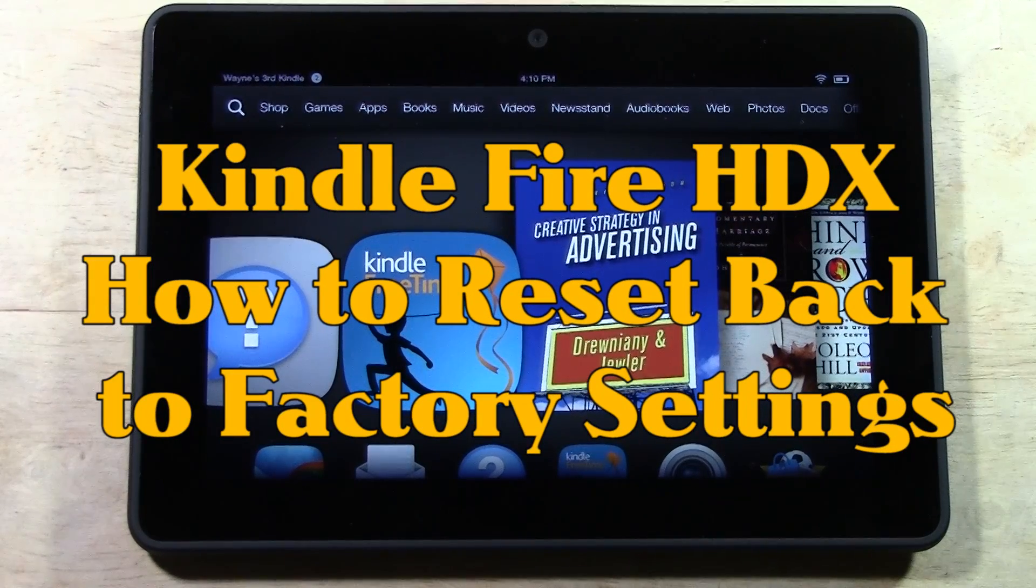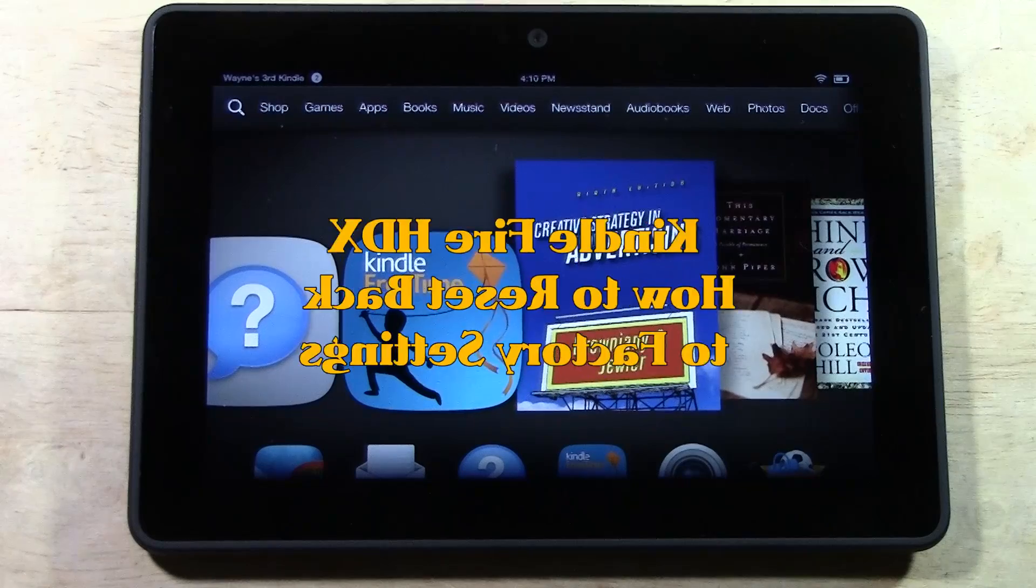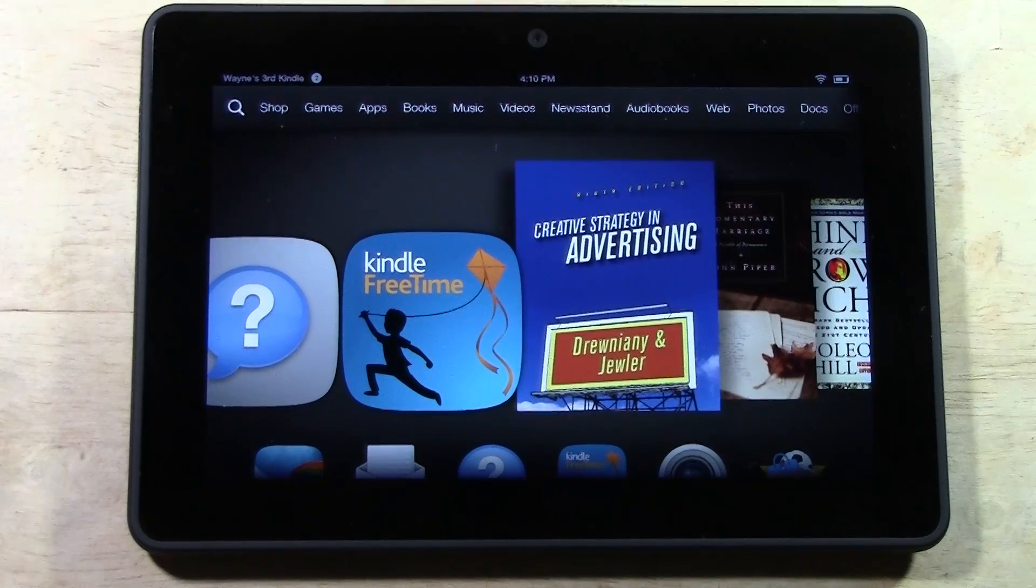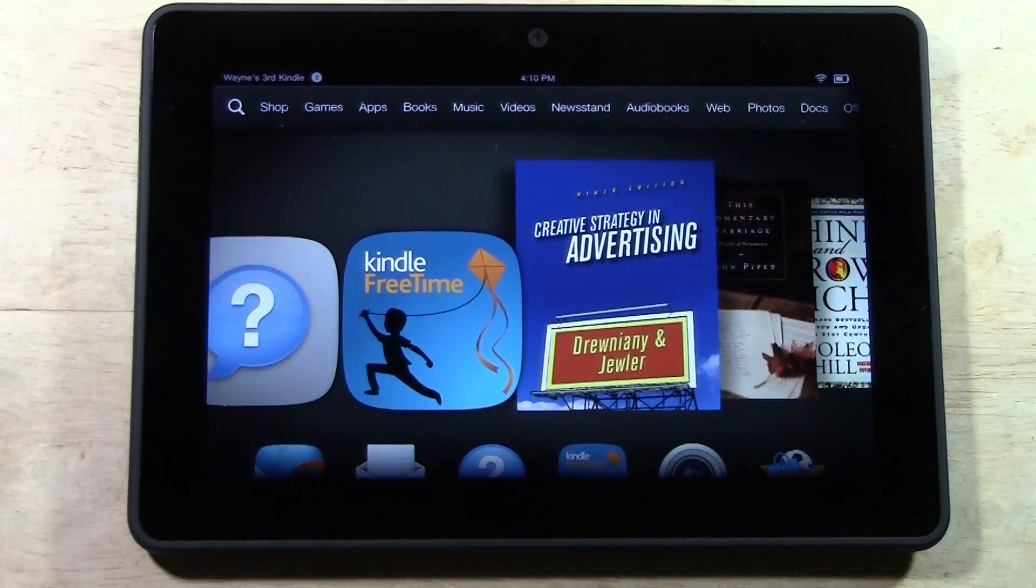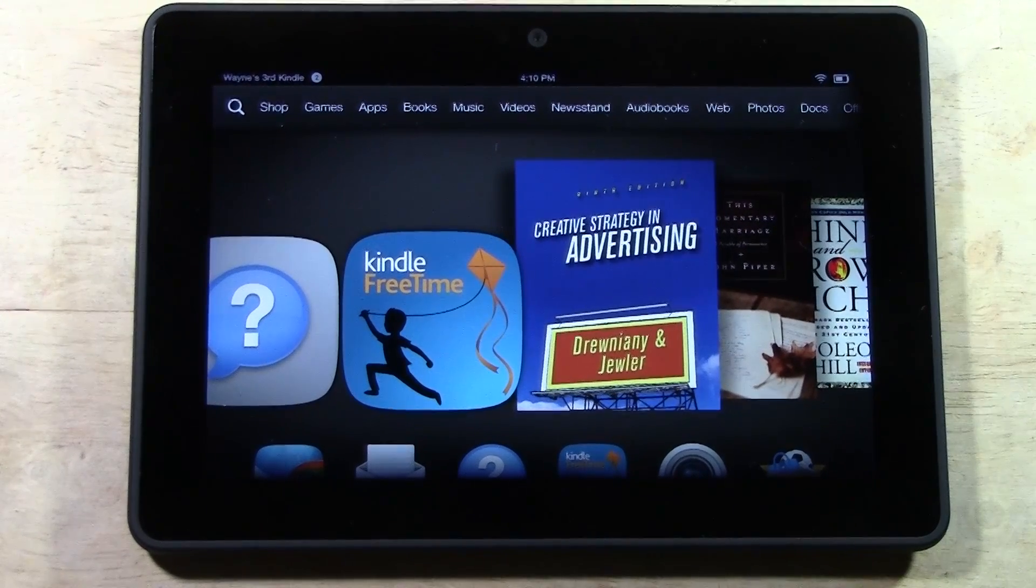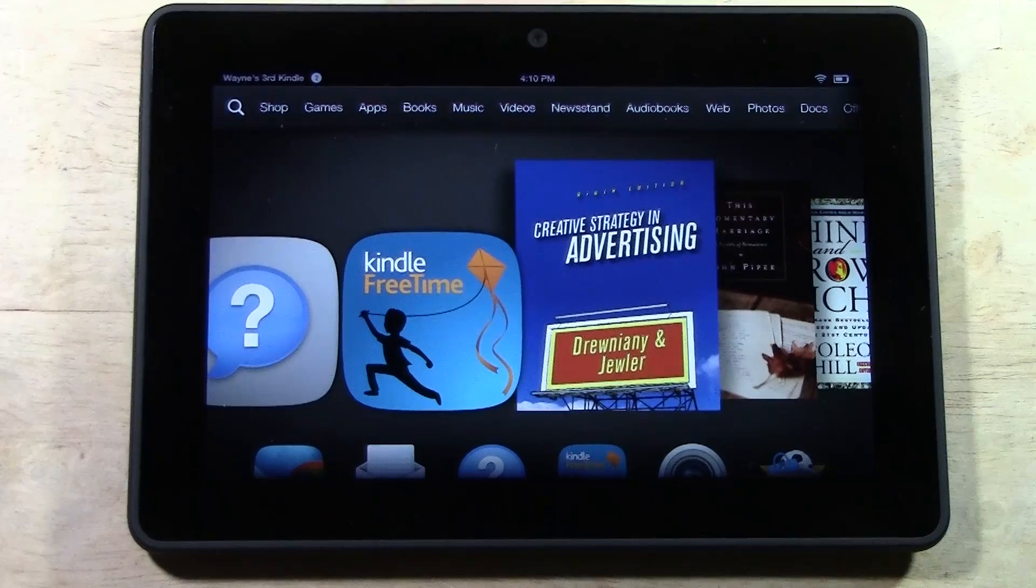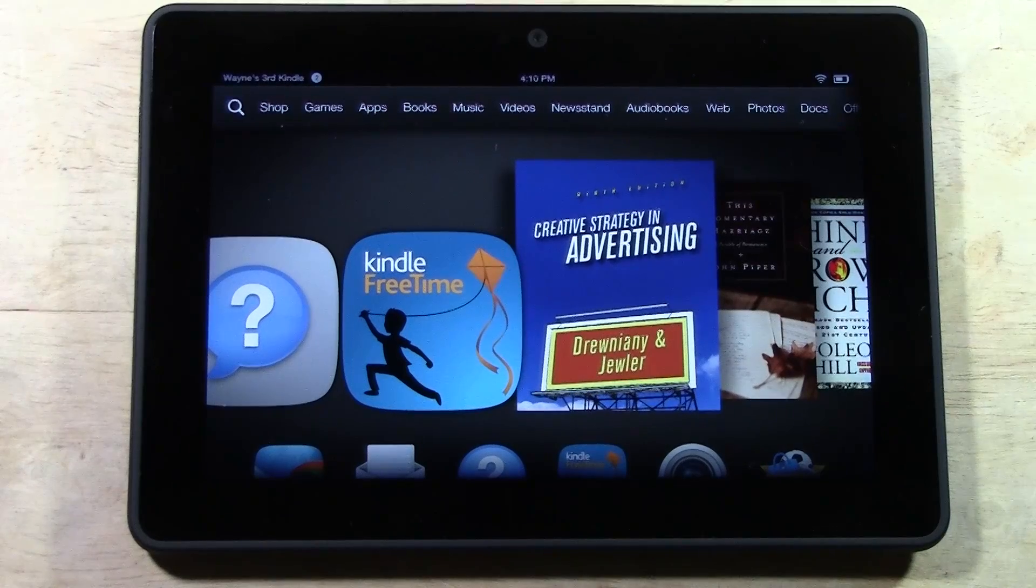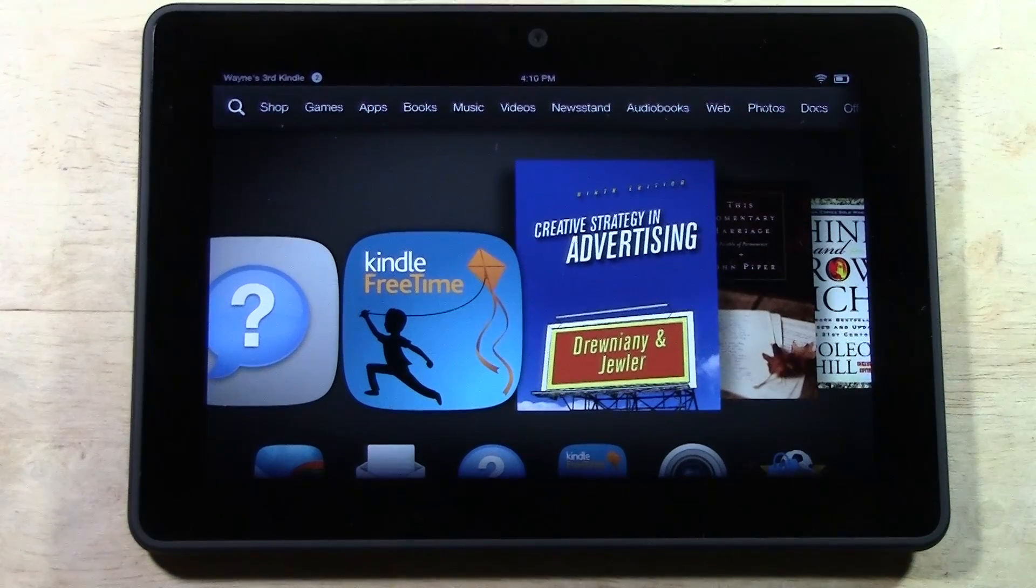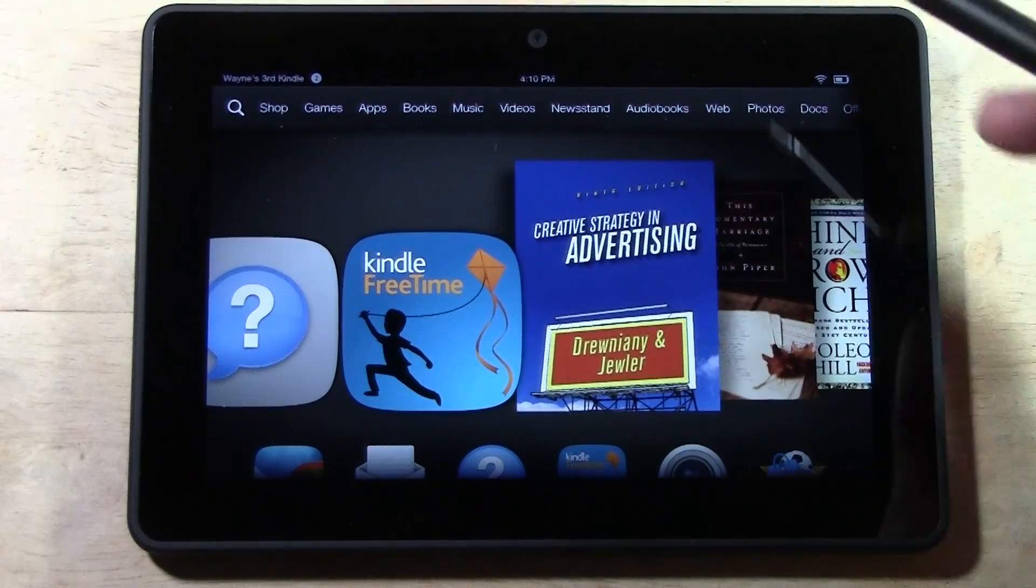Maybe you're having a problem with it or maybe you decided you want to return it, give it away, exchange it, whatever. You never want to do that until you've erased your information off of it. So let me walk you through how to properly do this.